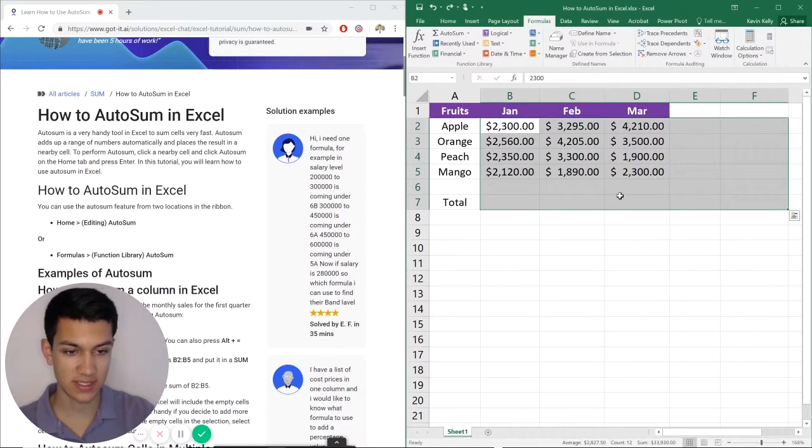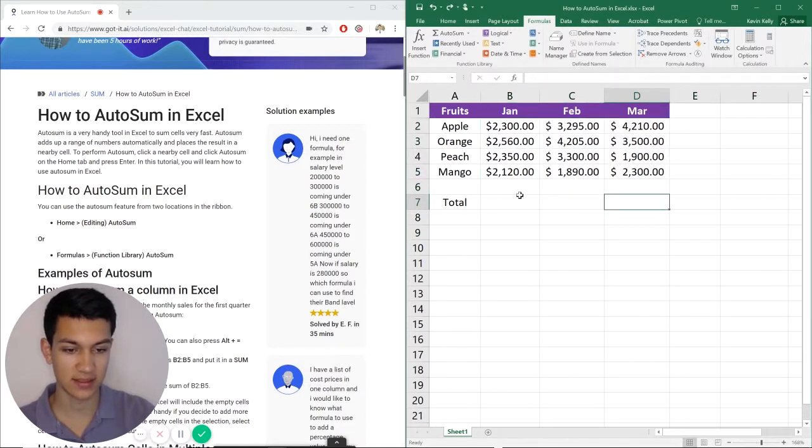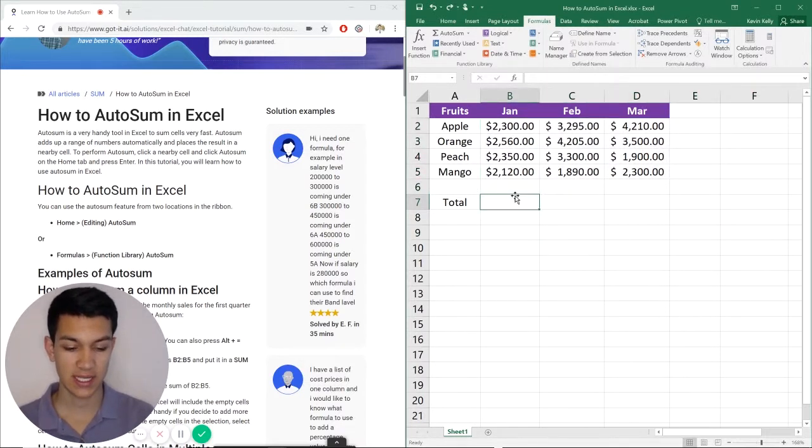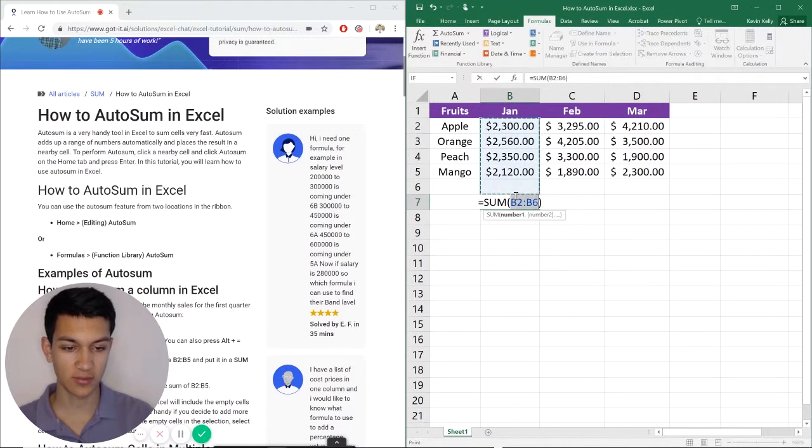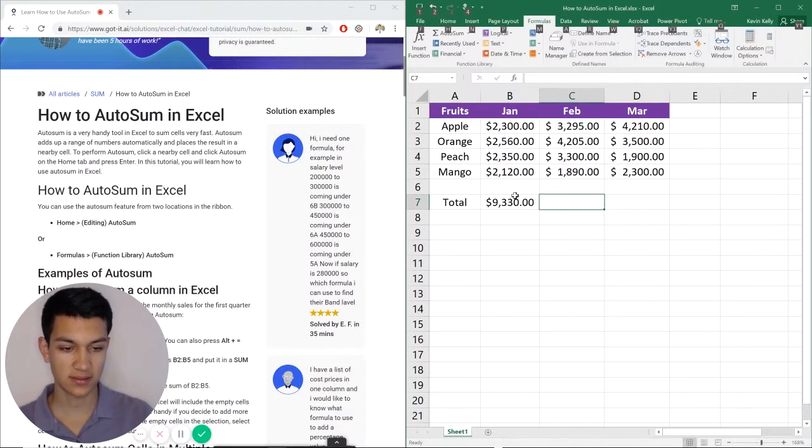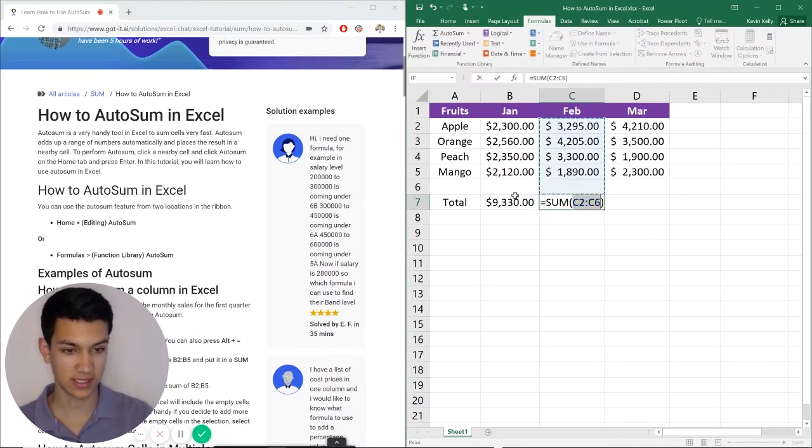So let's hit command Z on that and now we're going to do the keyboard shortcut. The keyboard shortcut is alt equals and then enter. So again I'm going to do it again, hold down alt, equals, and then enter.